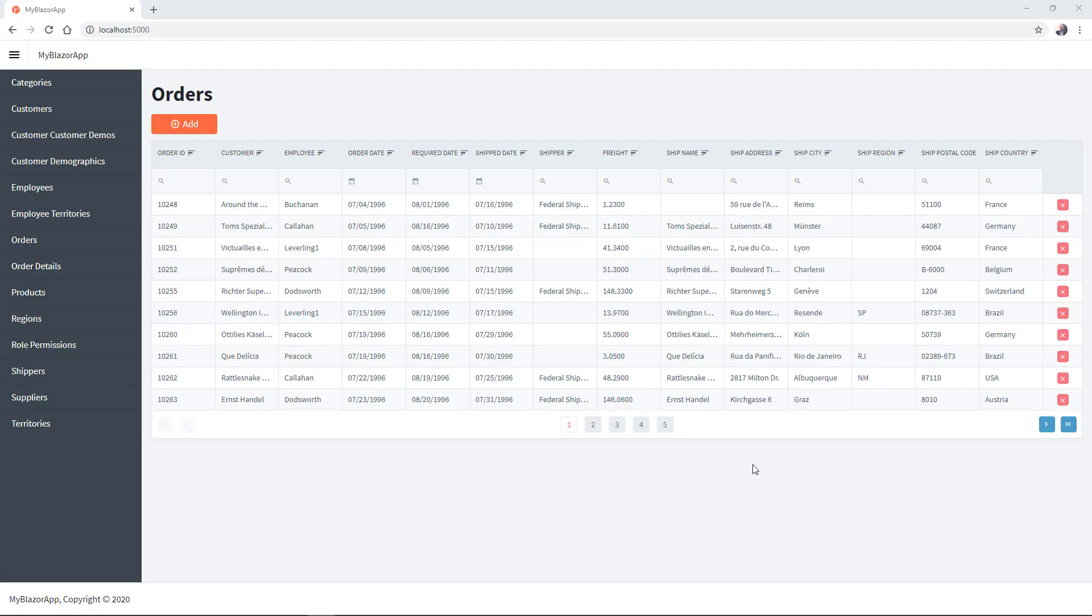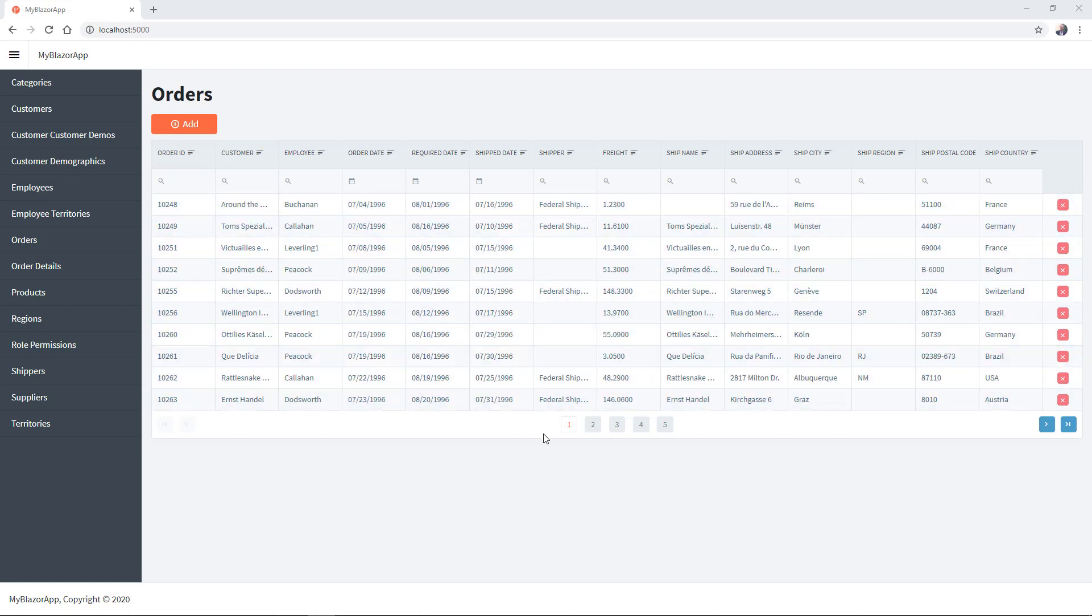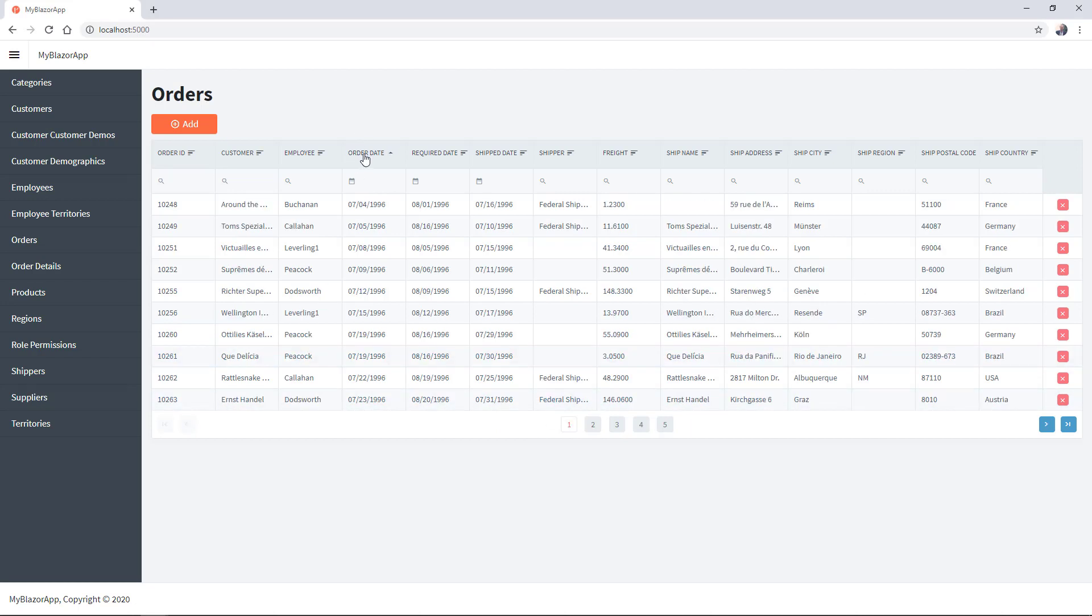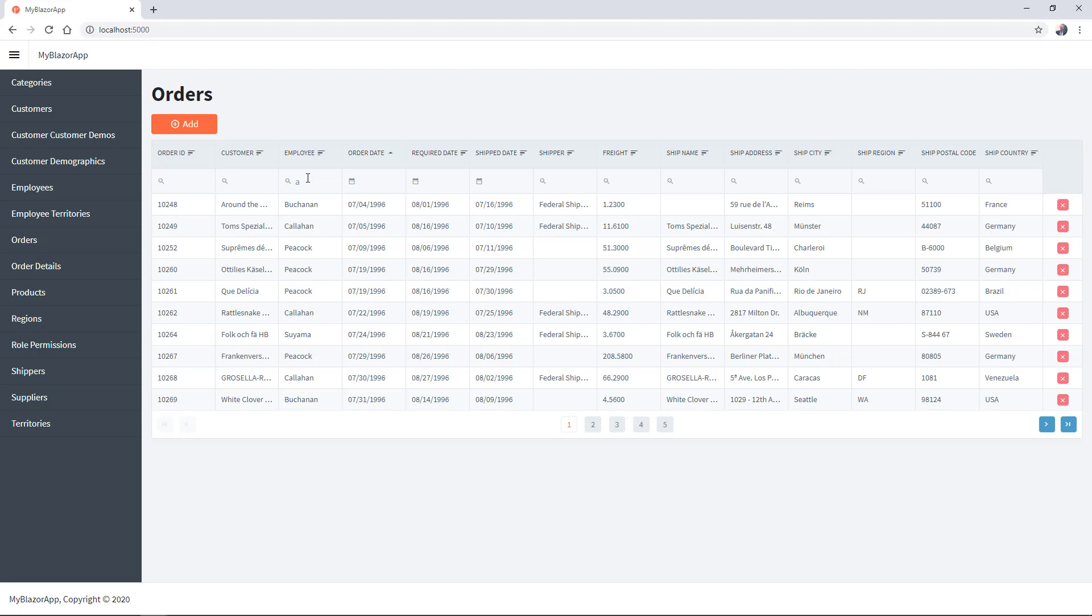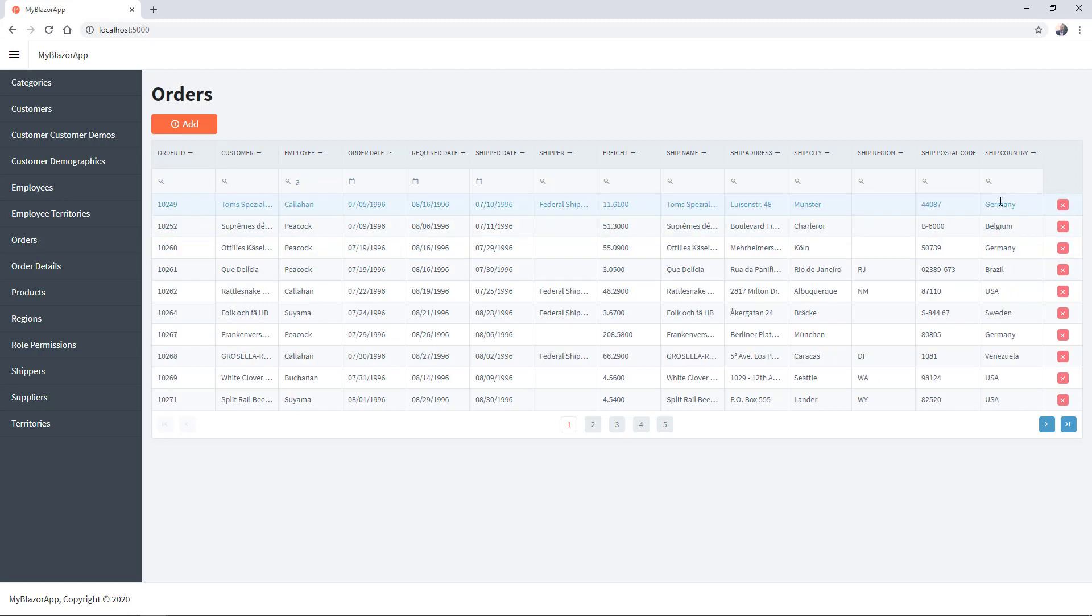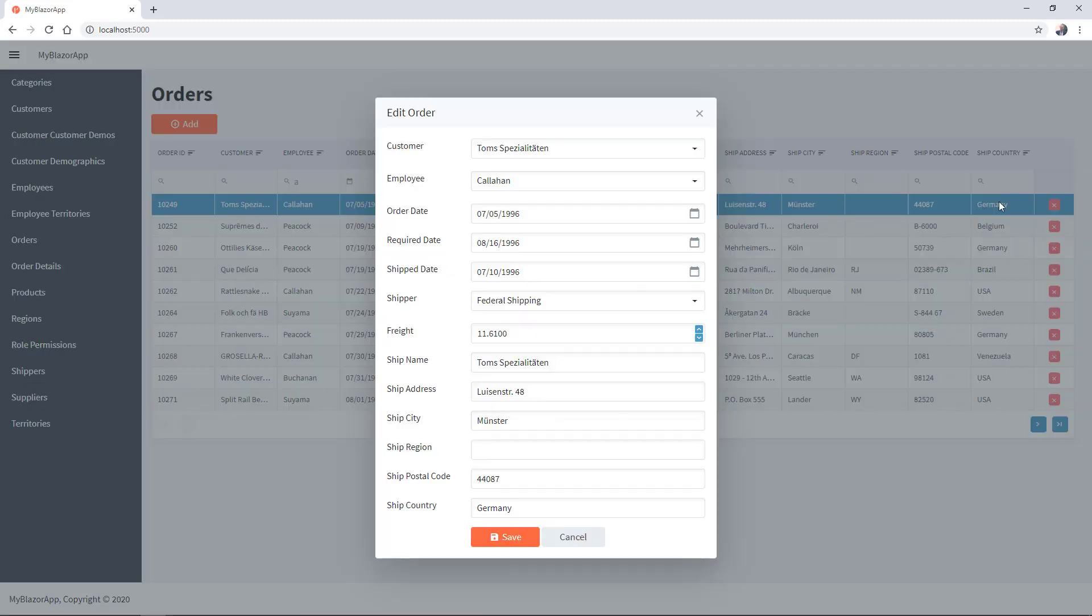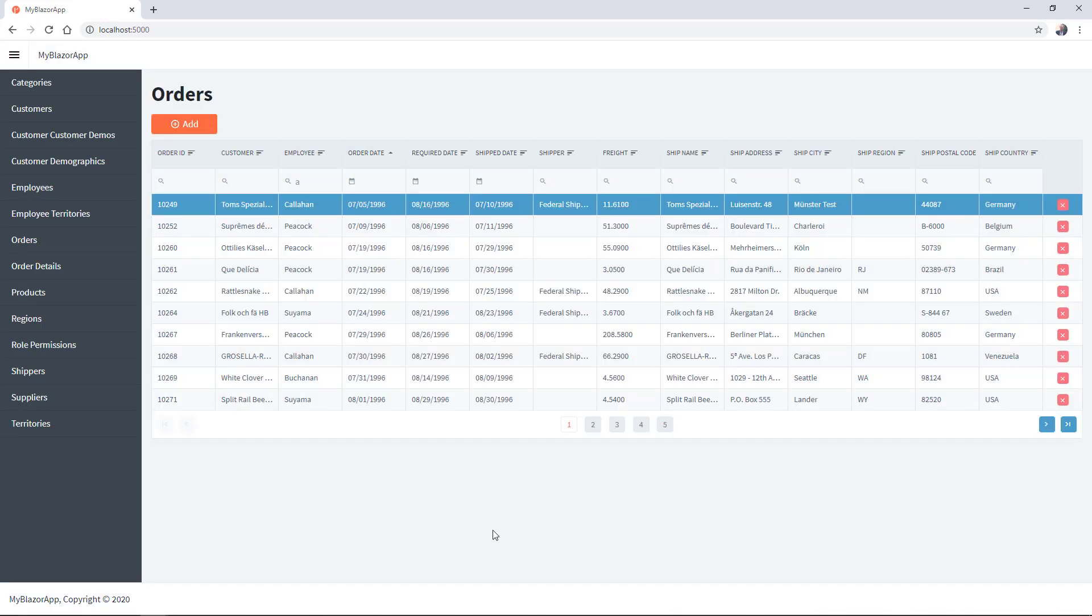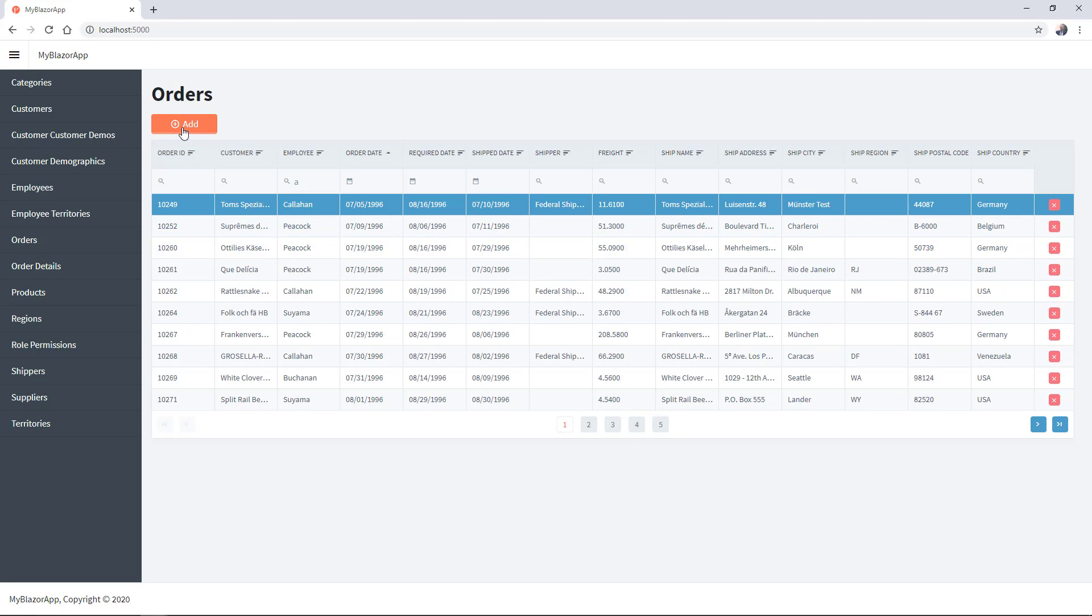As you can see, you have a fully functional application. You can page, sort, and filter your data. You can delete records, you can update records, and you can add new records.